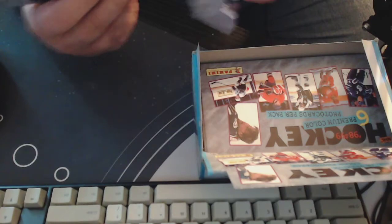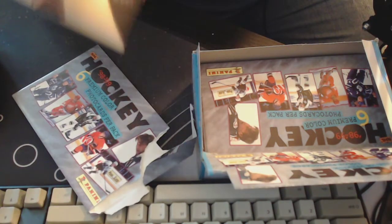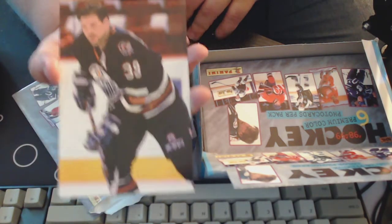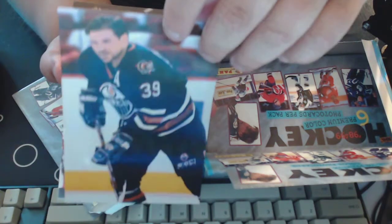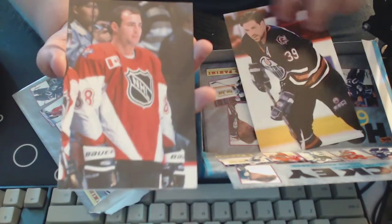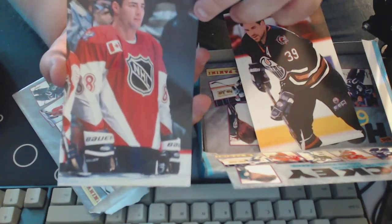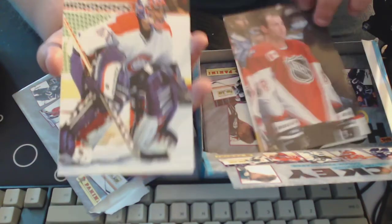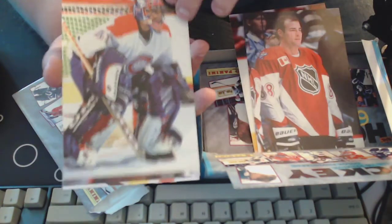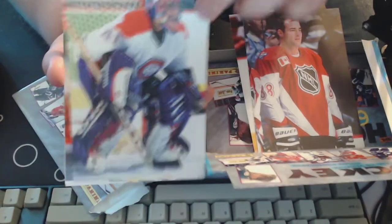Well let me know what you guys think. I think it's pretty, it's kind of a cool product. Doug Weight. Eric Lindros, cool. We got Jocelyn Thibault.